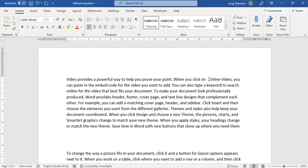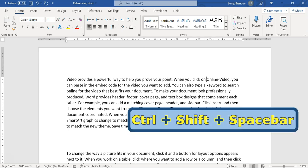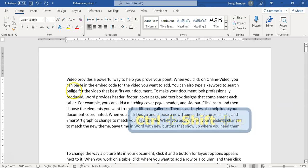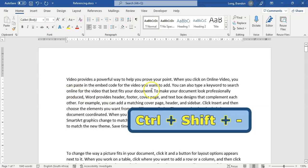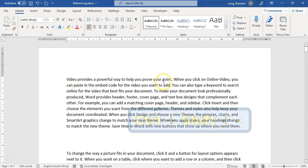So the key there is control, shift, and then either space if you want a non-breaking space, and control, shift, hyphen if you want a non-breaking hyphen.